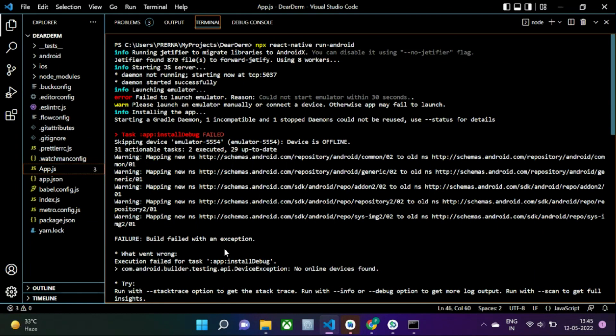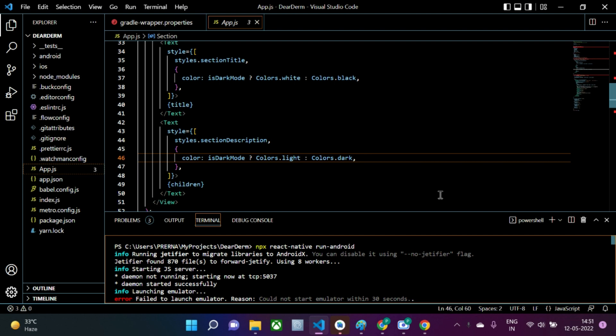So in this video we are going to see how to fix this particular error. As you can see, I'm already in my project in Visual Studio Code — it's just a simple project with no custom coding. If you are learning how to fix this error, you can make a new project or fix it in your already working application.